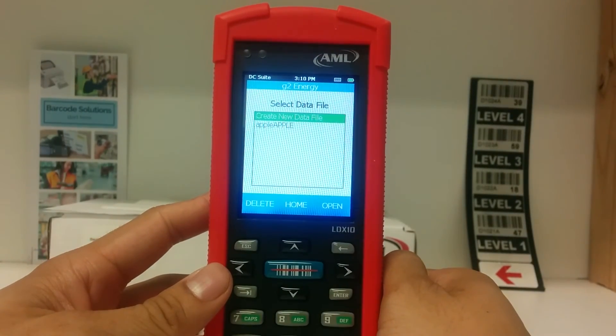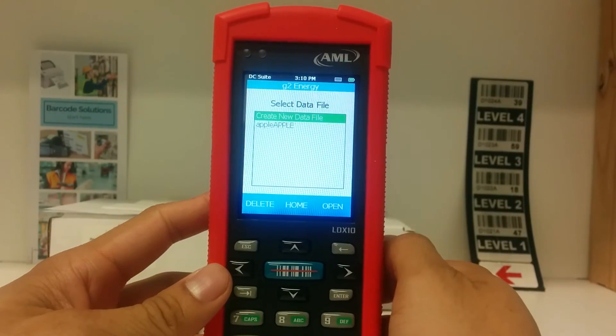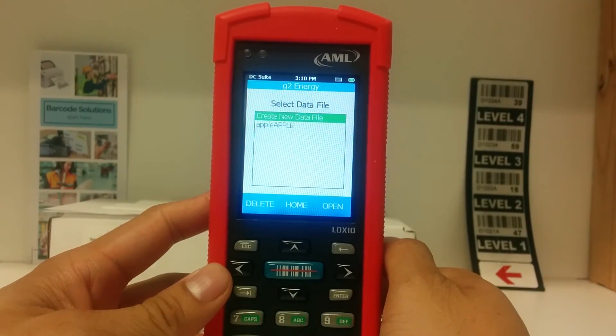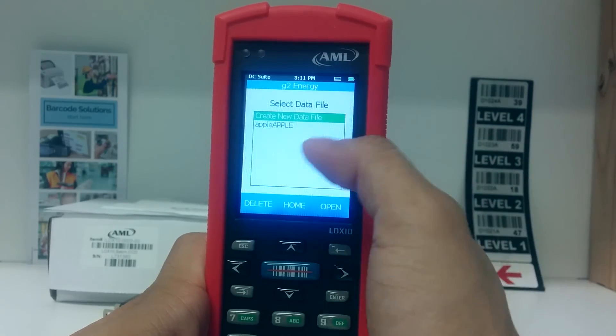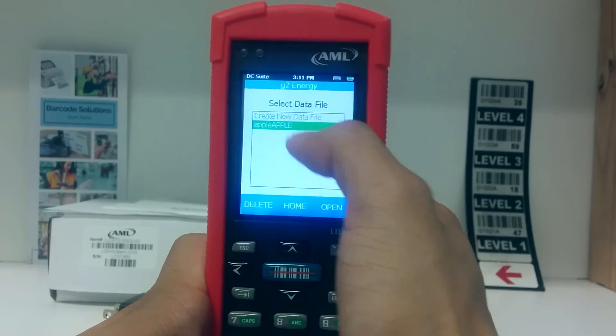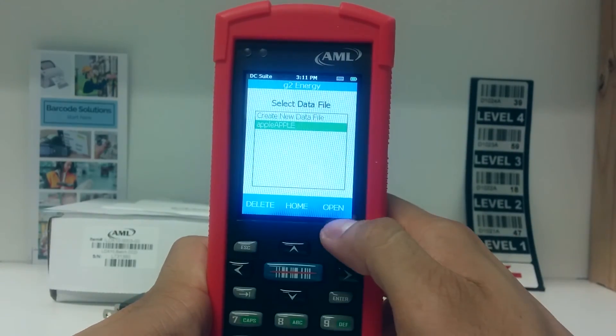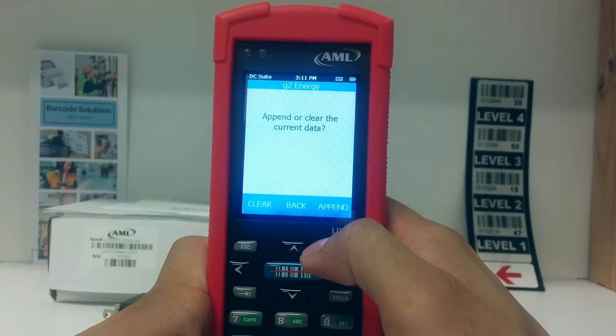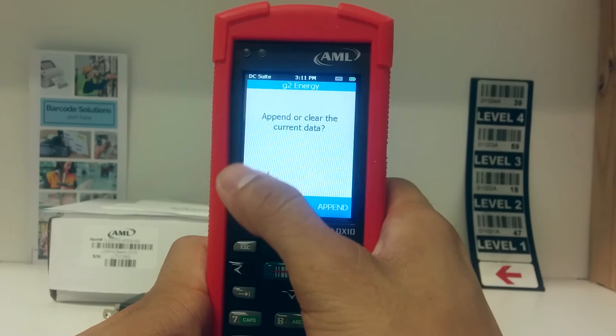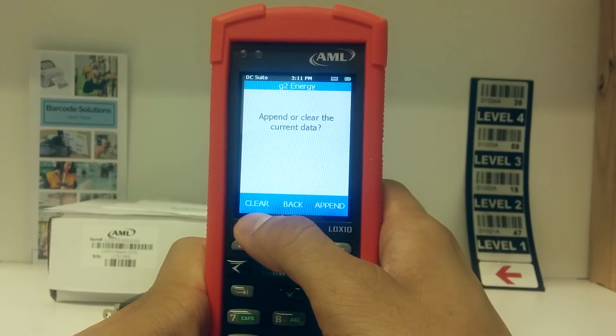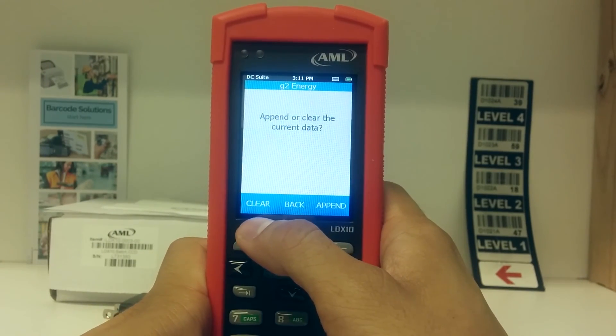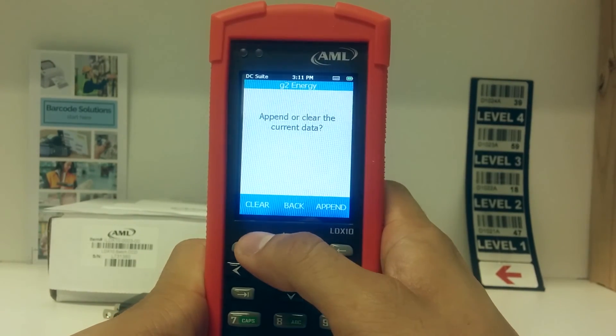If you still have a data file on your device, you can still use it by selecting it again or creating a new file. If you want to use the same file, open it and select clear to wipe the existing data or append to add to the existing data.